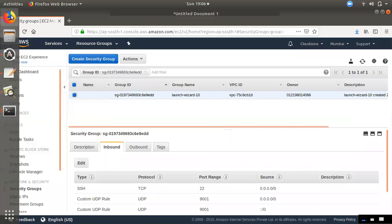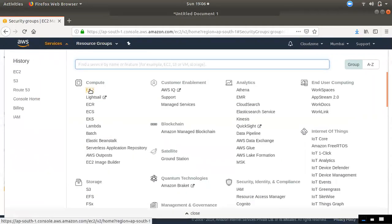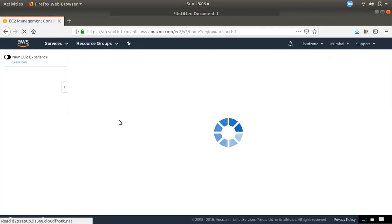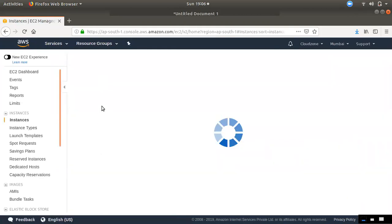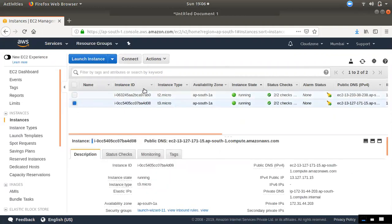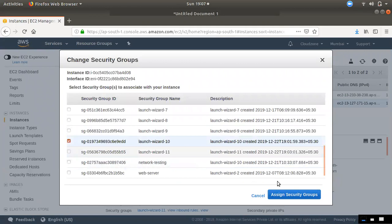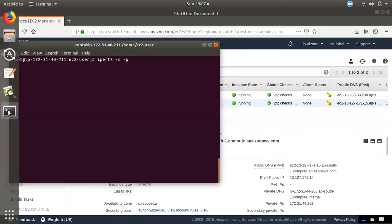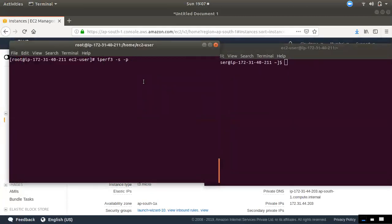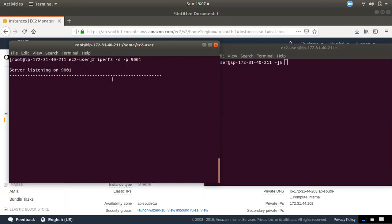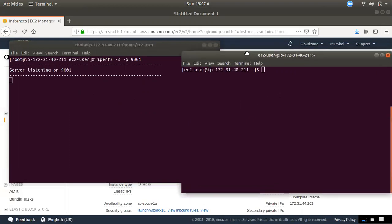Now we will check it. If we have another instance, we will check the entry port. Now, we will check the D2 network performance. We will check the server mode. The port is 9001. Now we will check the server mode and the connection mode.